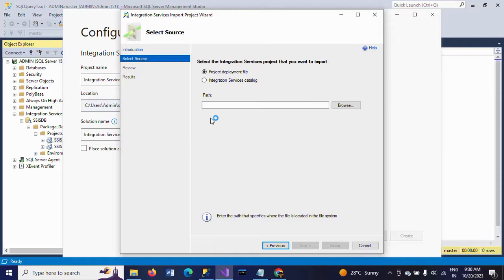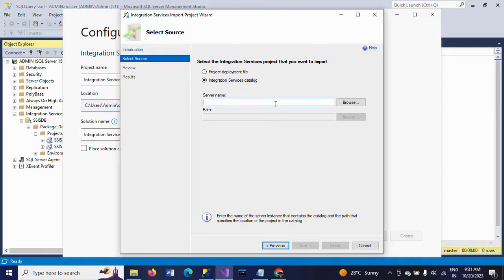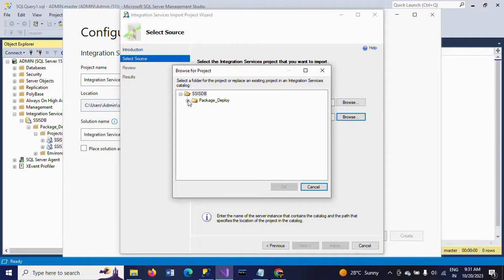Click Next. Here there are two options: one is Project Deployment File and the second one is Integration Services Catalog. As I showed earlier in SQL Server Management Studio, all my packages are stored in the Integration Services Catalog, so I am selecting that radio button. You should provide your server name and browse the path where it is located in SQL Server Management Studio. I want to export this SSIS job to Visual Studio.